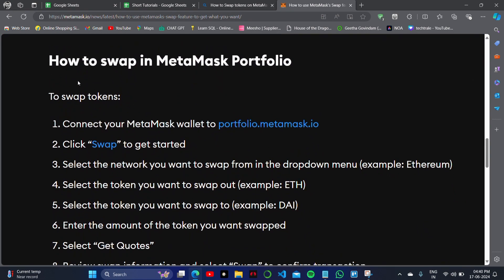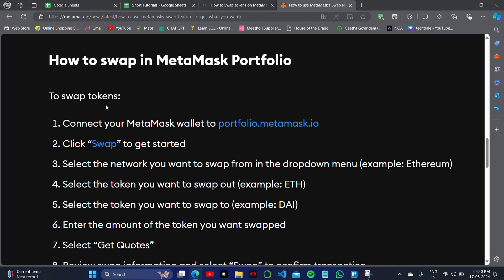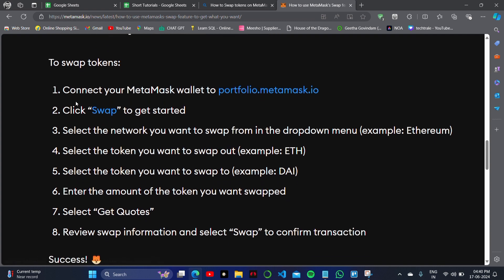The first step is to connect your MetaMask wallet to portfolio.metamask.io. Visit this website, click on another tab, and click on 'Swap' to get started.